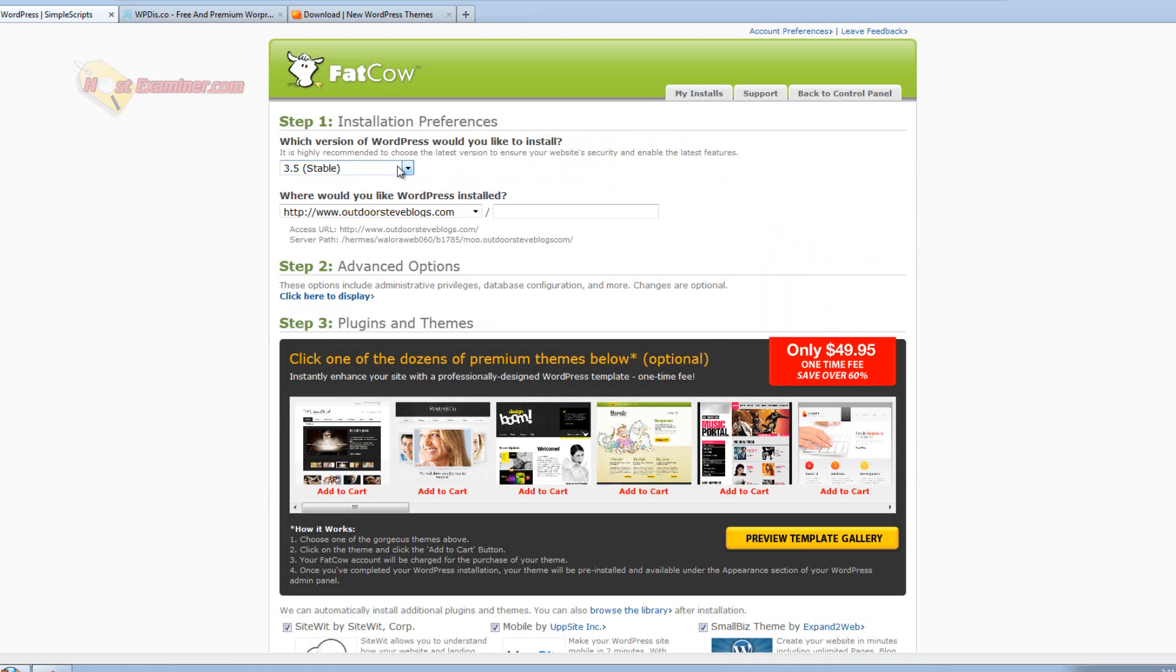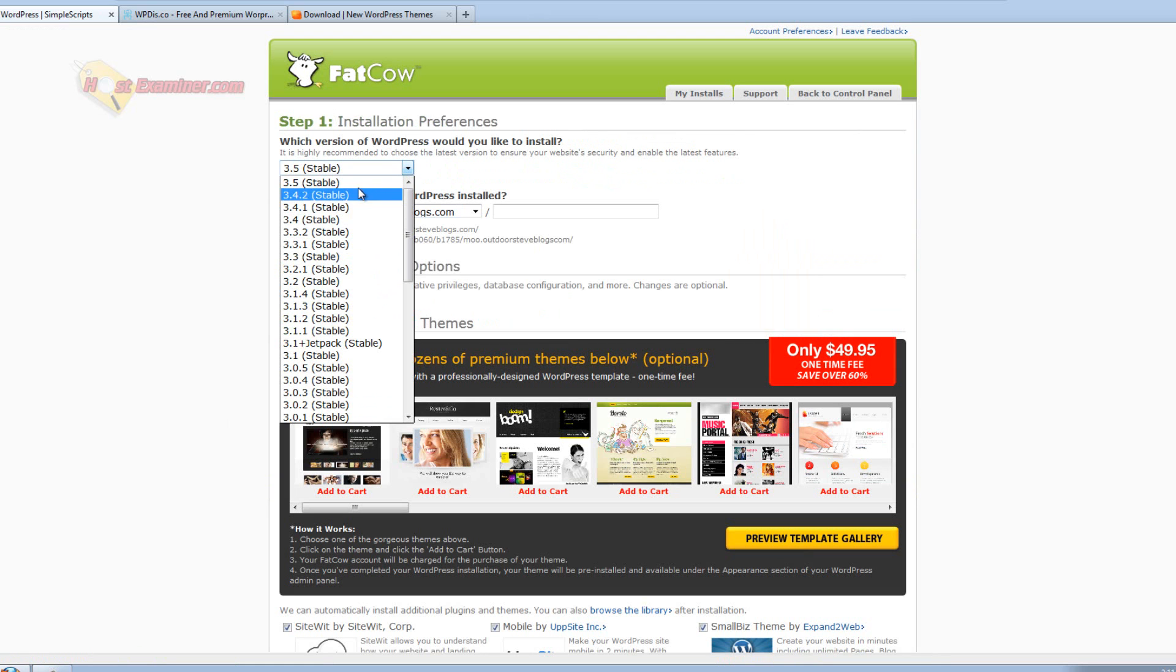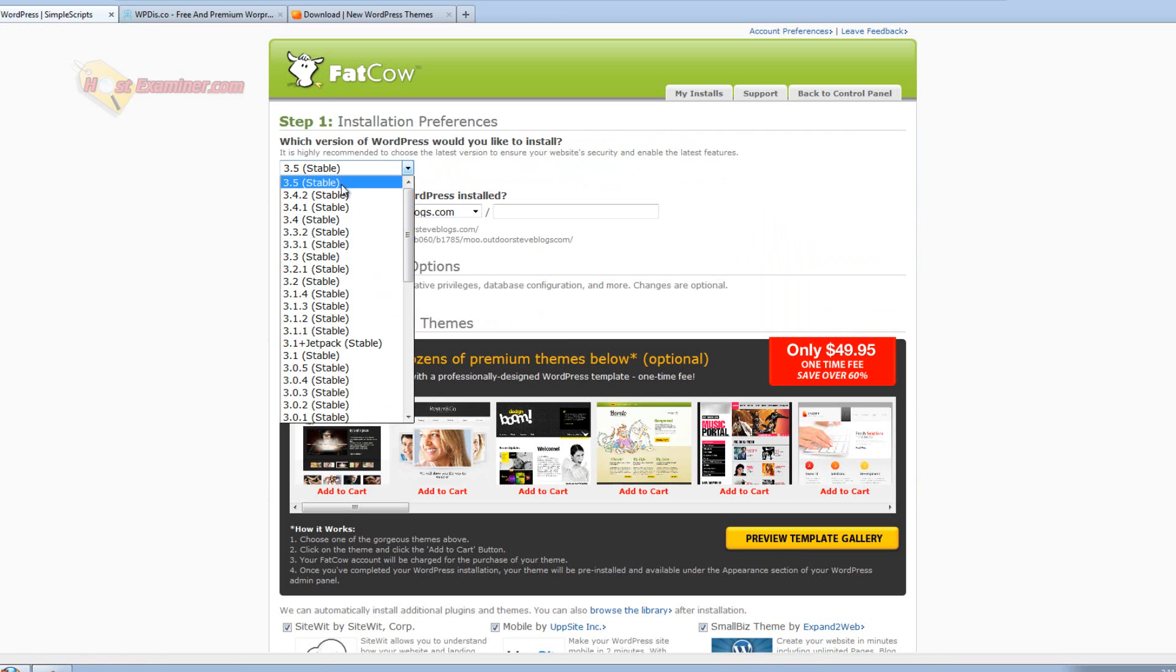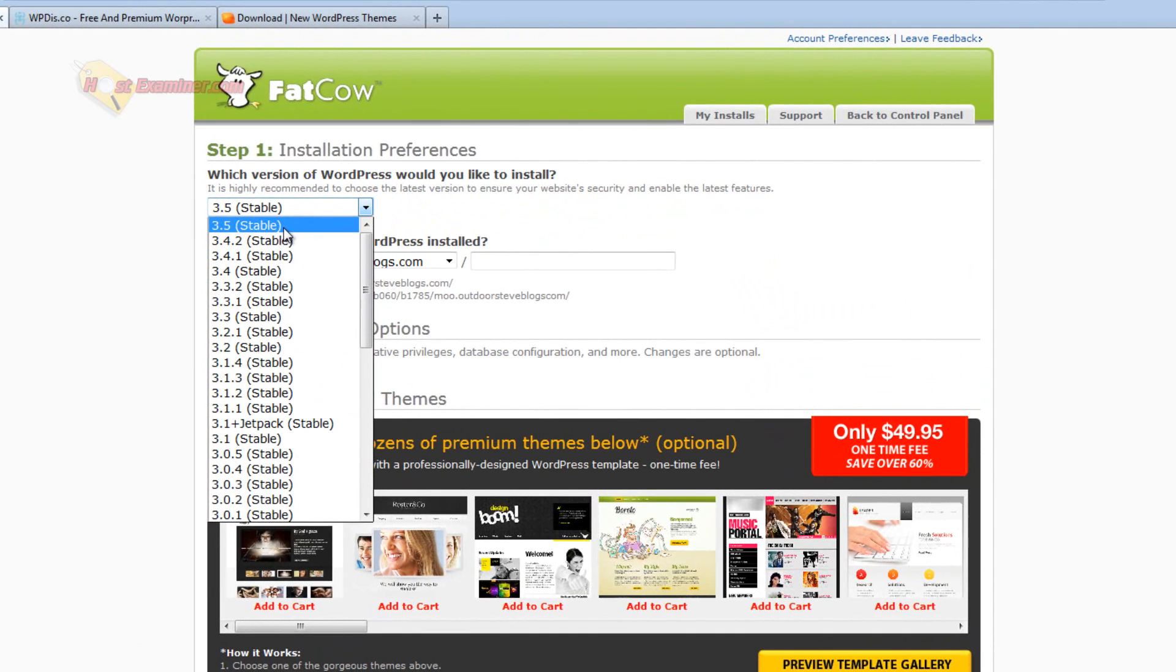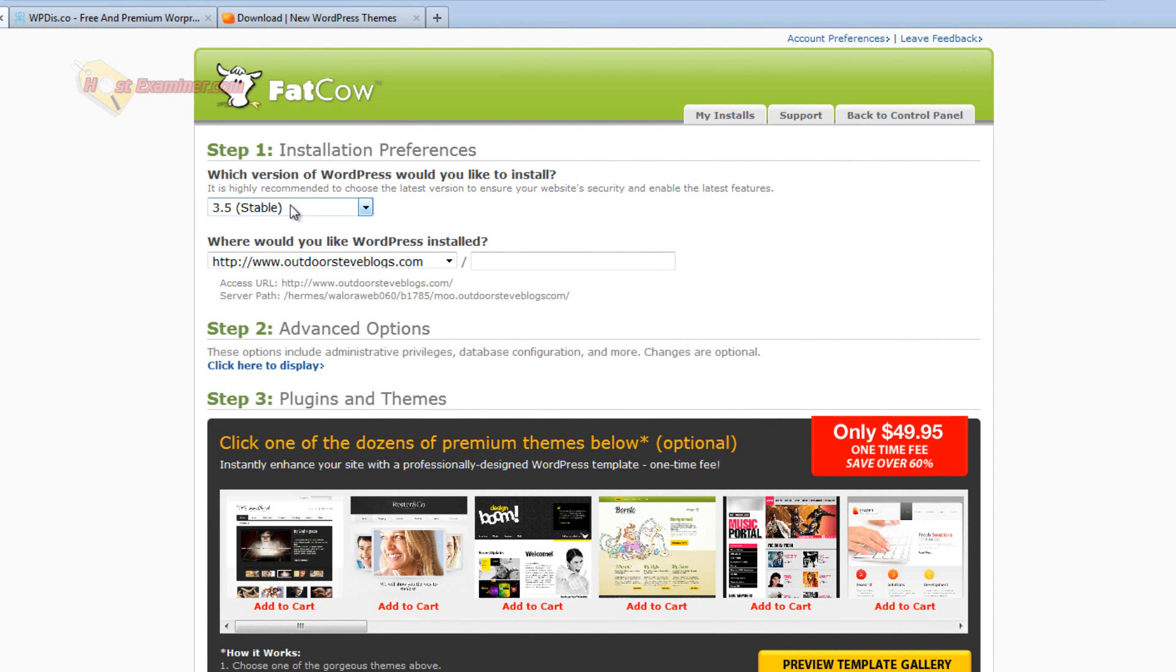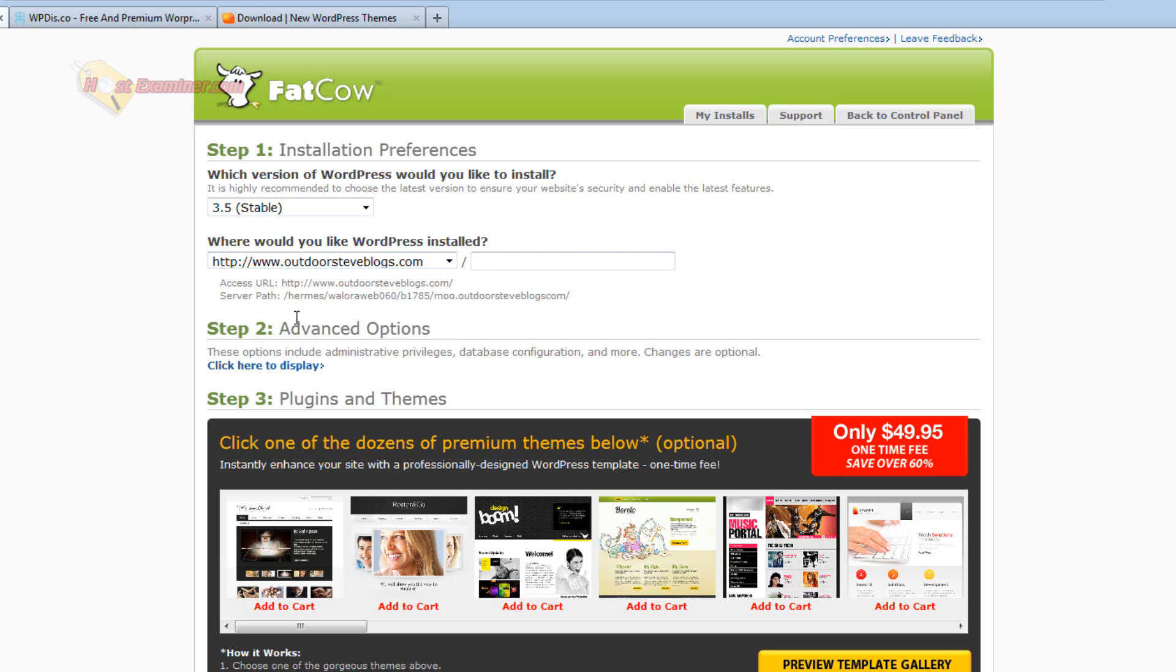And then what you can do is select a version, usually just the most current one. And it says stable. Some might be unstable if they're new and they're in beta. So I'm just going to do the most current version and then choose where you want to install it. I don't want to do like a subdomain or add-on. I'm just going to do my main domain, outdoorsteveblogs.com. Then step two.